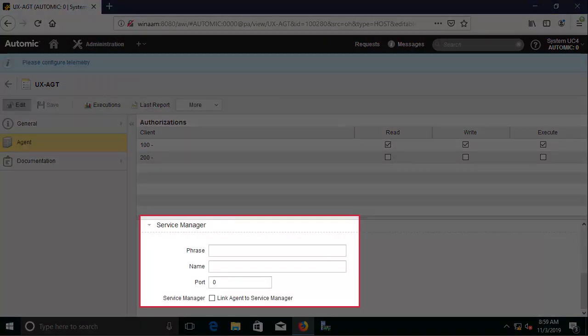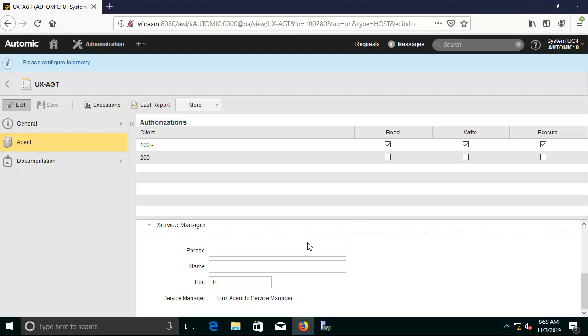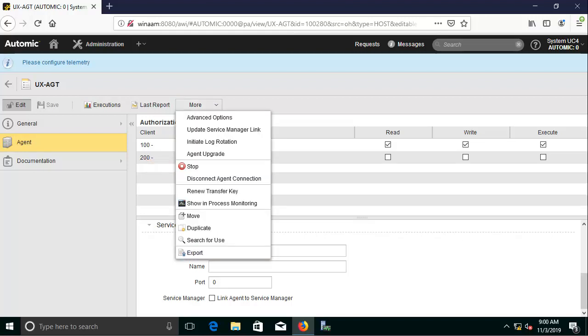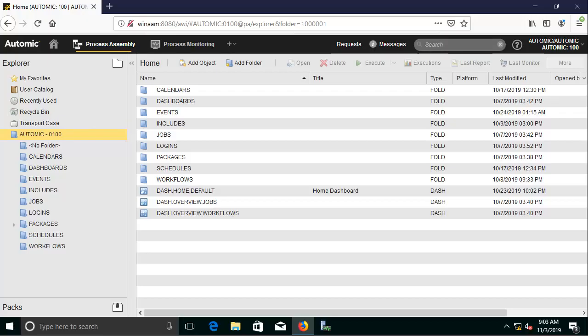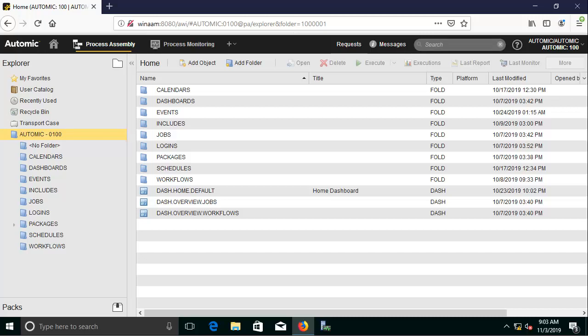We will add the agent to the service manager, but we'll do so in the manager itself. You have the option of stopping an agent from Client 0. The surest way to establish that the agent is working is to run some sort of dummy job. We start in Client 100 and process assembly. To run a job, the agent requires its own login object to authenticate the system user and allow it to execute batch processes on the system. We create the object and assign it to the agent. Then we create the job and add a sleep command with a 40-second parameter. We then execute the job. If it runs and completes normally, the agent is working.